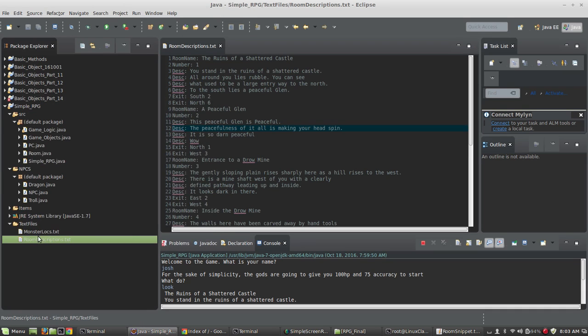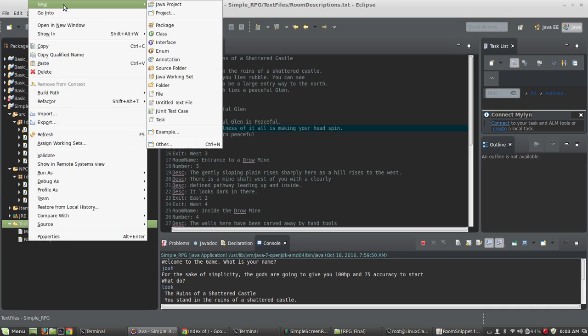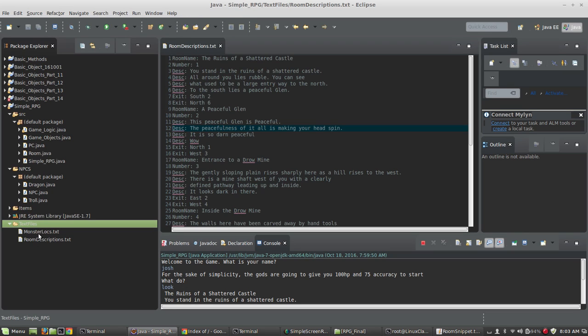And inside of that folder, I'm creating a new file. It's called text files, and then the file itself, we're going to call roomdescriptions.txt.